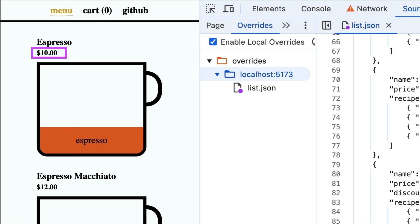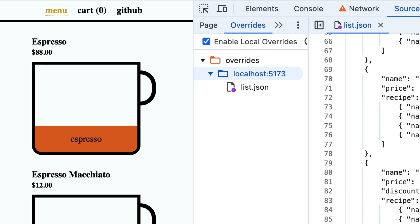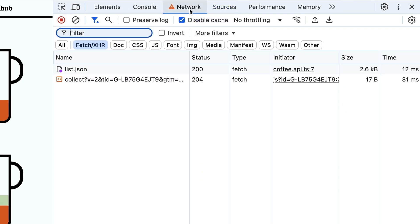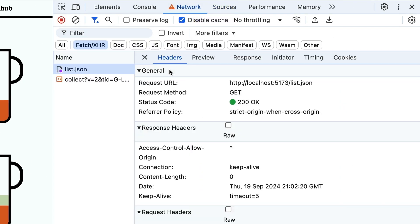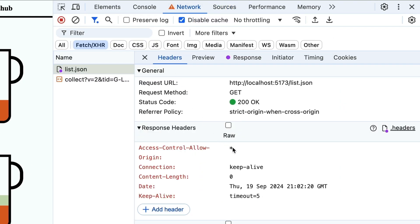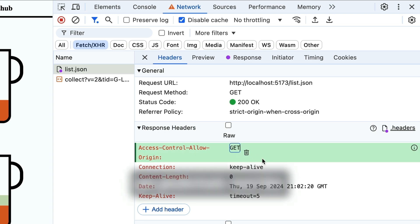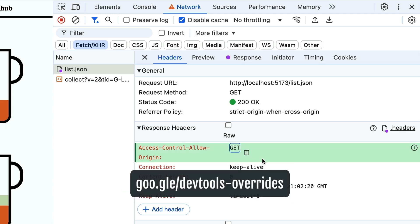You can even sync the folder to a shared location for easy team collaboration. And it gets better — you can override response headers too. Dive deeper into that here in this link.